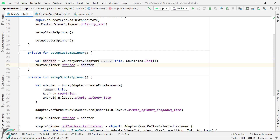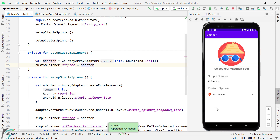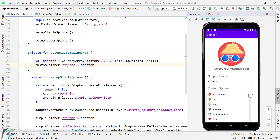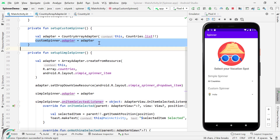Let us now launch our application and see what we get. Our application is up and running, and here we can see a custom layout for our custom spinner. Let us touch this spinner — our custom spinner is in place. Each item has its own custom layout with an image and a text. Let us select India — India is selected. When the user selects any item, you can use the selected item in your application using the same listener we used for the simple spinner. I'll give you that as an assignment.